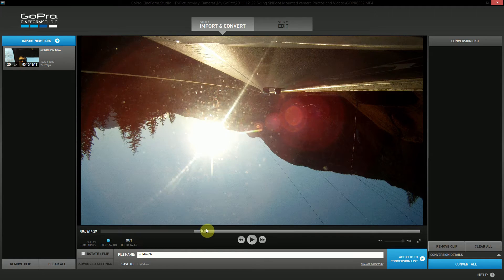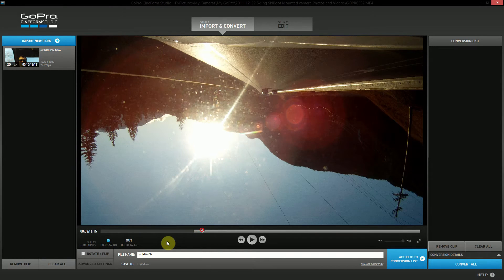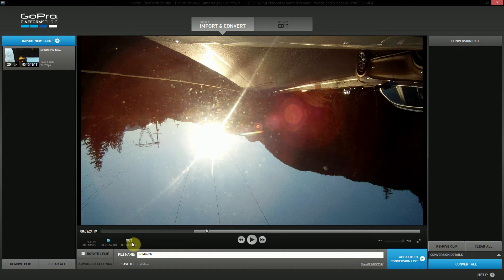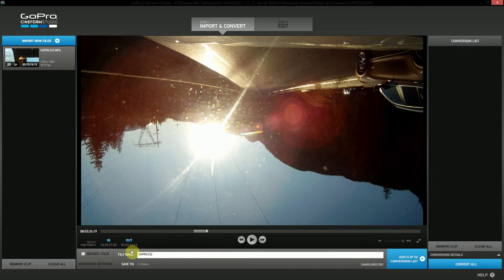I'm going to go along and select an in point, and then set the out point there just so it doesn't take too long to render. Then down here on the bottom corner there's a little thing that says rotate flip.